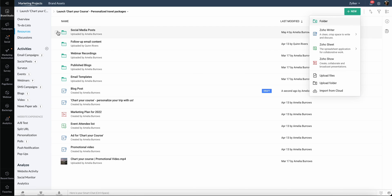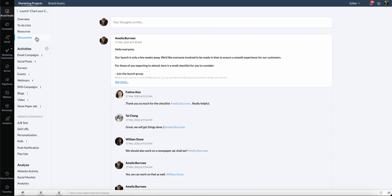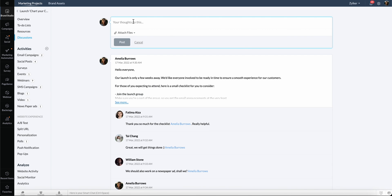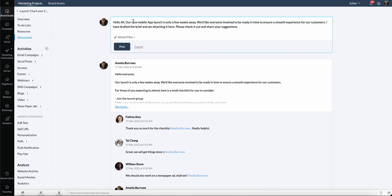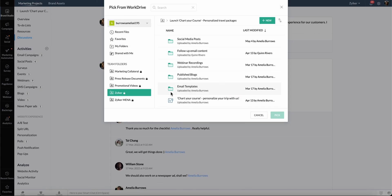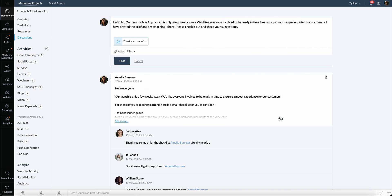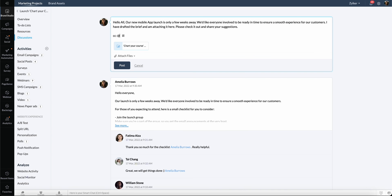The Discussions tab lets you collaborate with your team, clear up any questions, and decide the next plan of action. You can also attach files to the post or mention another user.